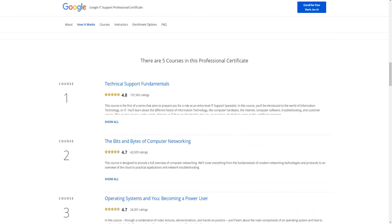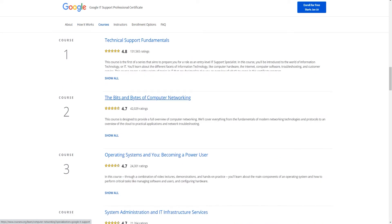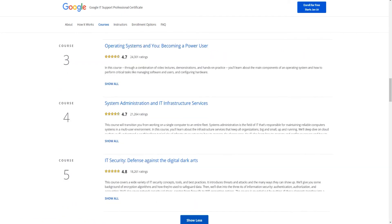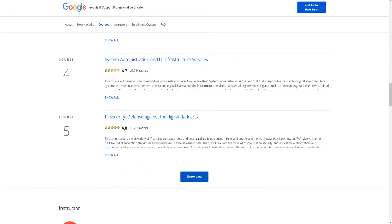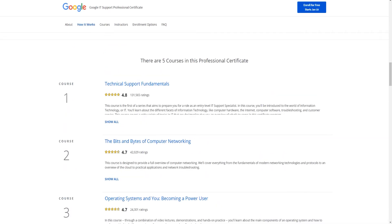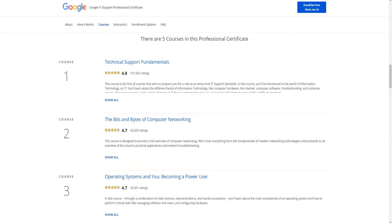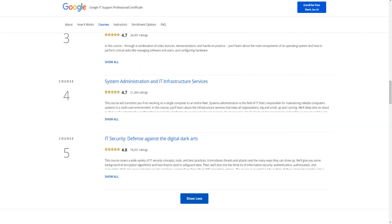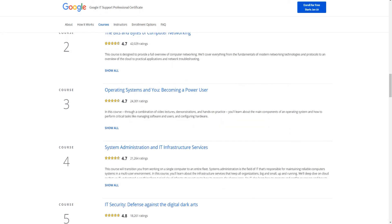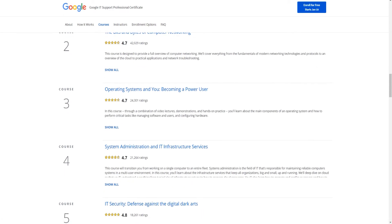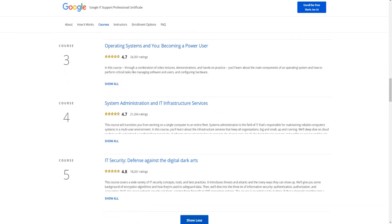As you can see, these are the different courses: Technical Support Fundamentals, The Bits and Bytes of Computer Networking, Operating Systems and You Becoming a Power User, System Administration and IT Infrastructure Services, and IT Security. To sort of sum this up, what it is is basically taking you all the way through, giving you an introductory level of knowledge, or like intermediate, of all these areas.